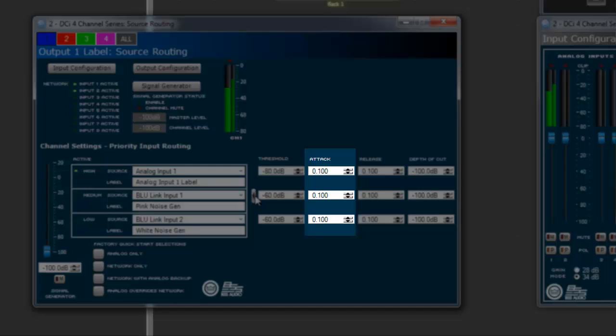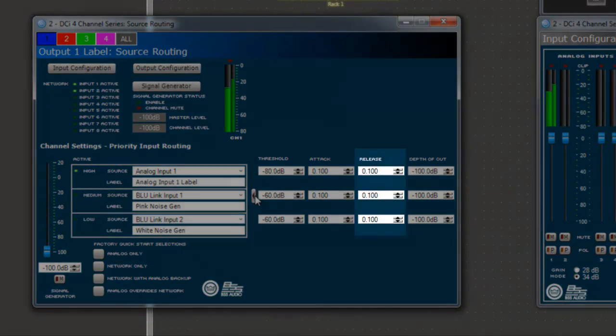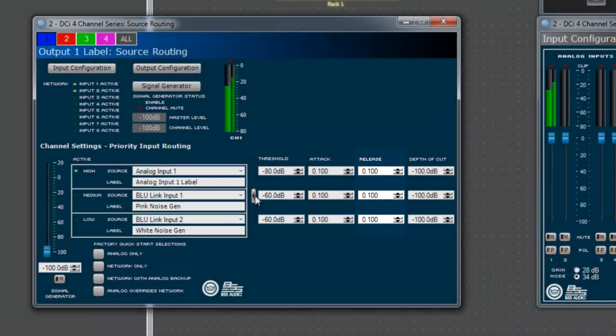The attack time is the amount of time it takes for this priority, when activated, to switch in. The release time is the amount of time it takes for this priority, when deactivated, to switch to the next priority level.